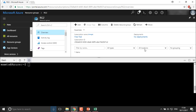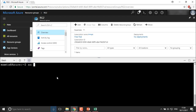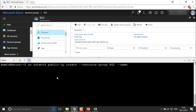The next thing I'm going to do is assign a public IP address for my virtual machine. For that I'll give the command: AZ network public-ip create --resource-group RG2 --name PublicIP1. Hit enter, and one public IP will be created.